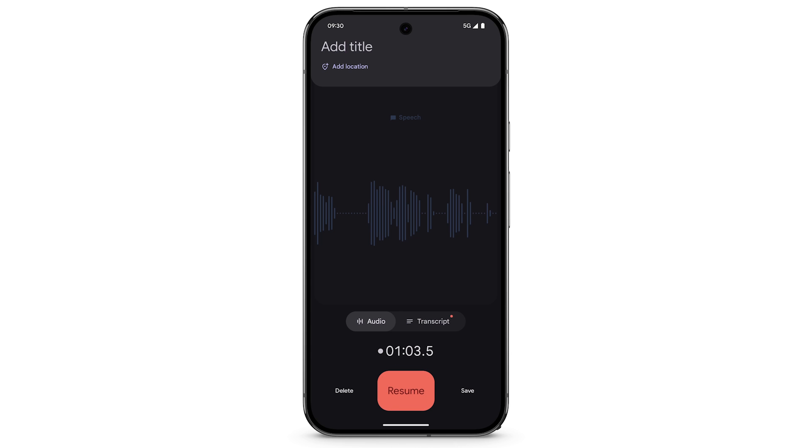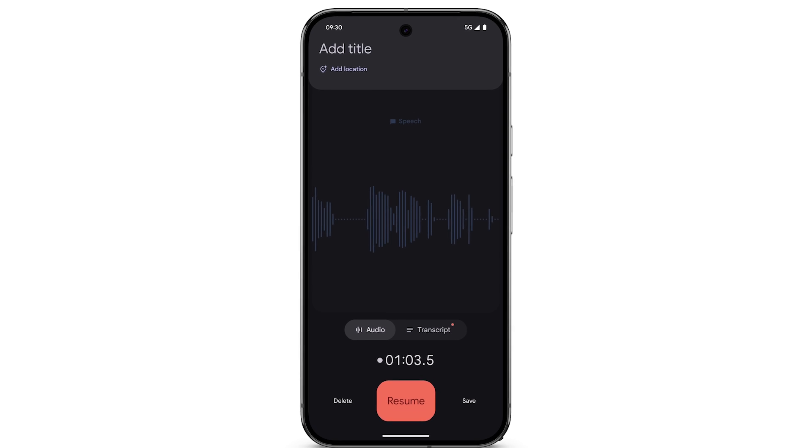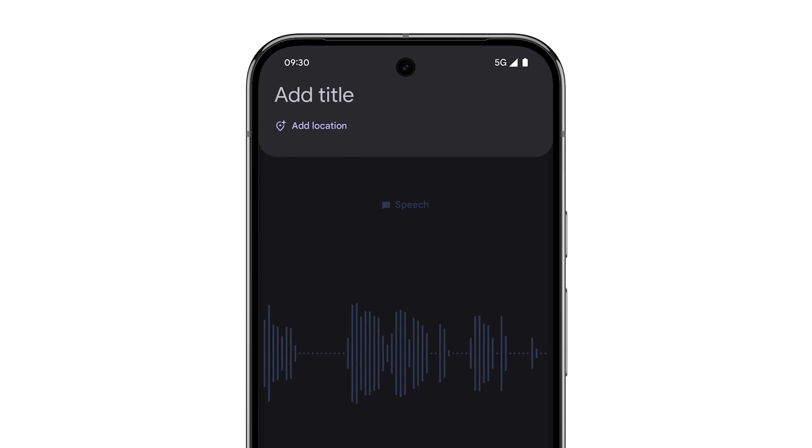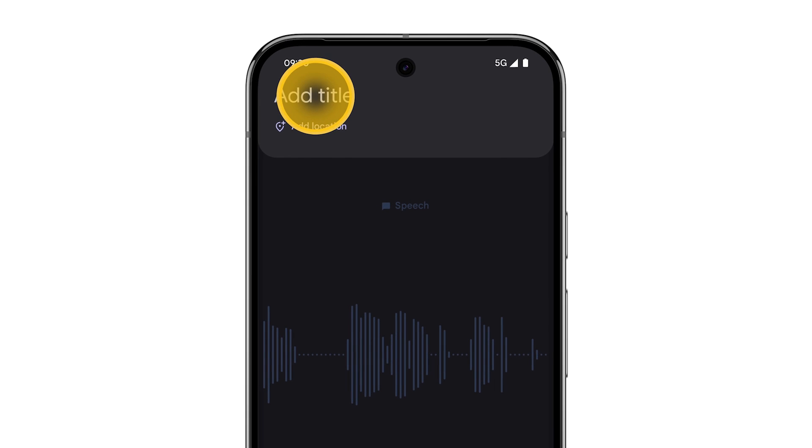To name your recording, at the top of the screen, tap Add Title.